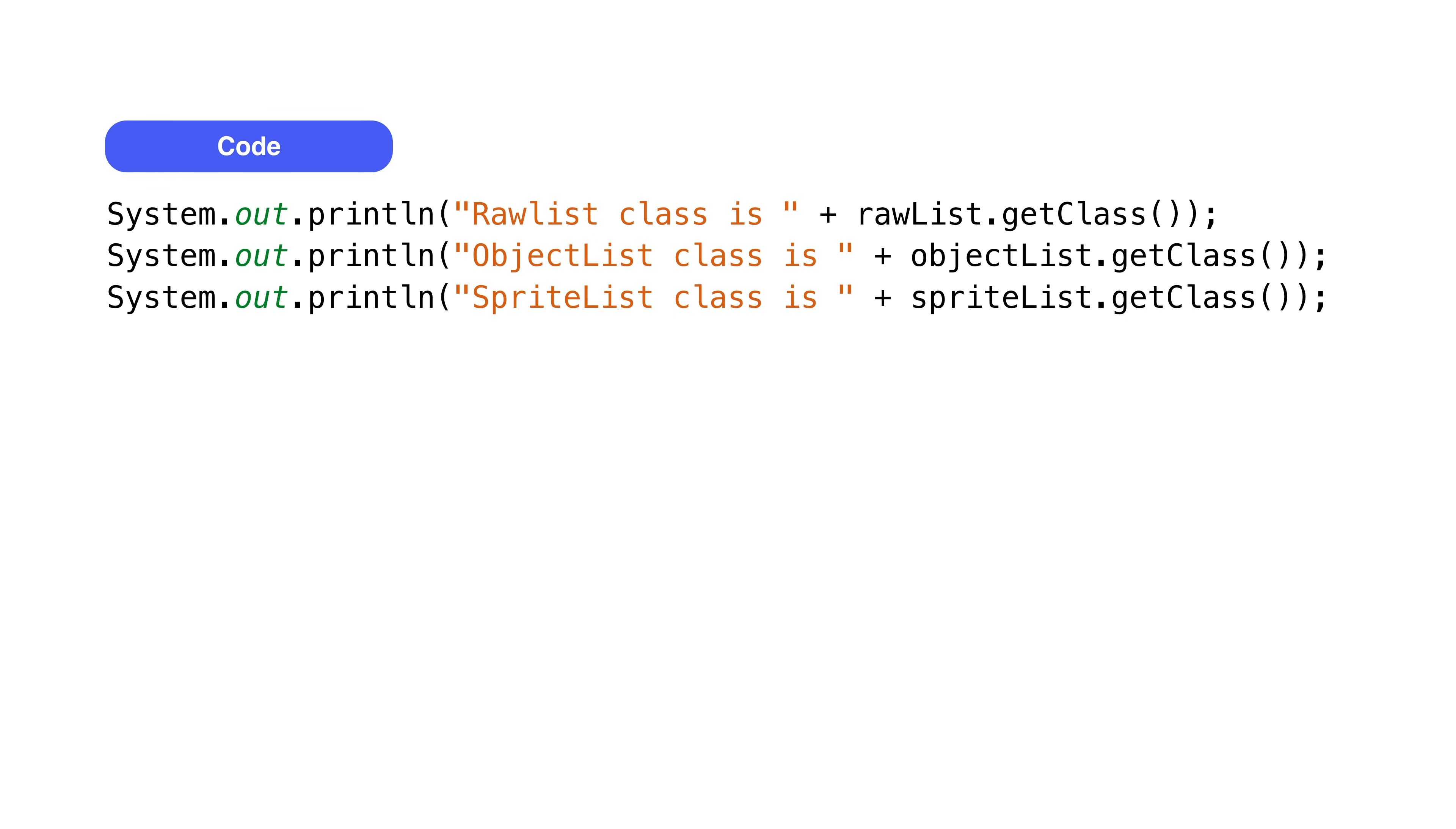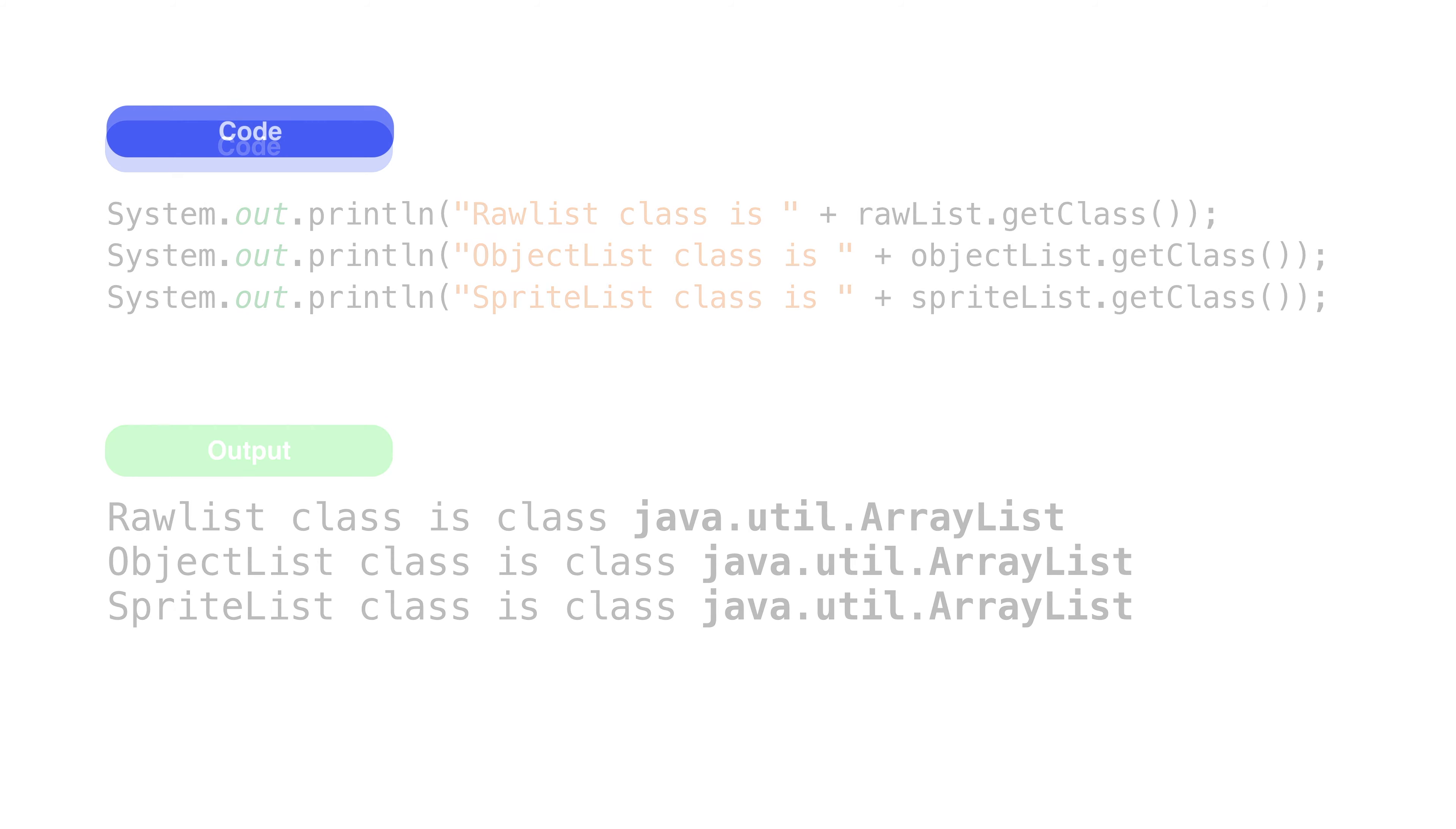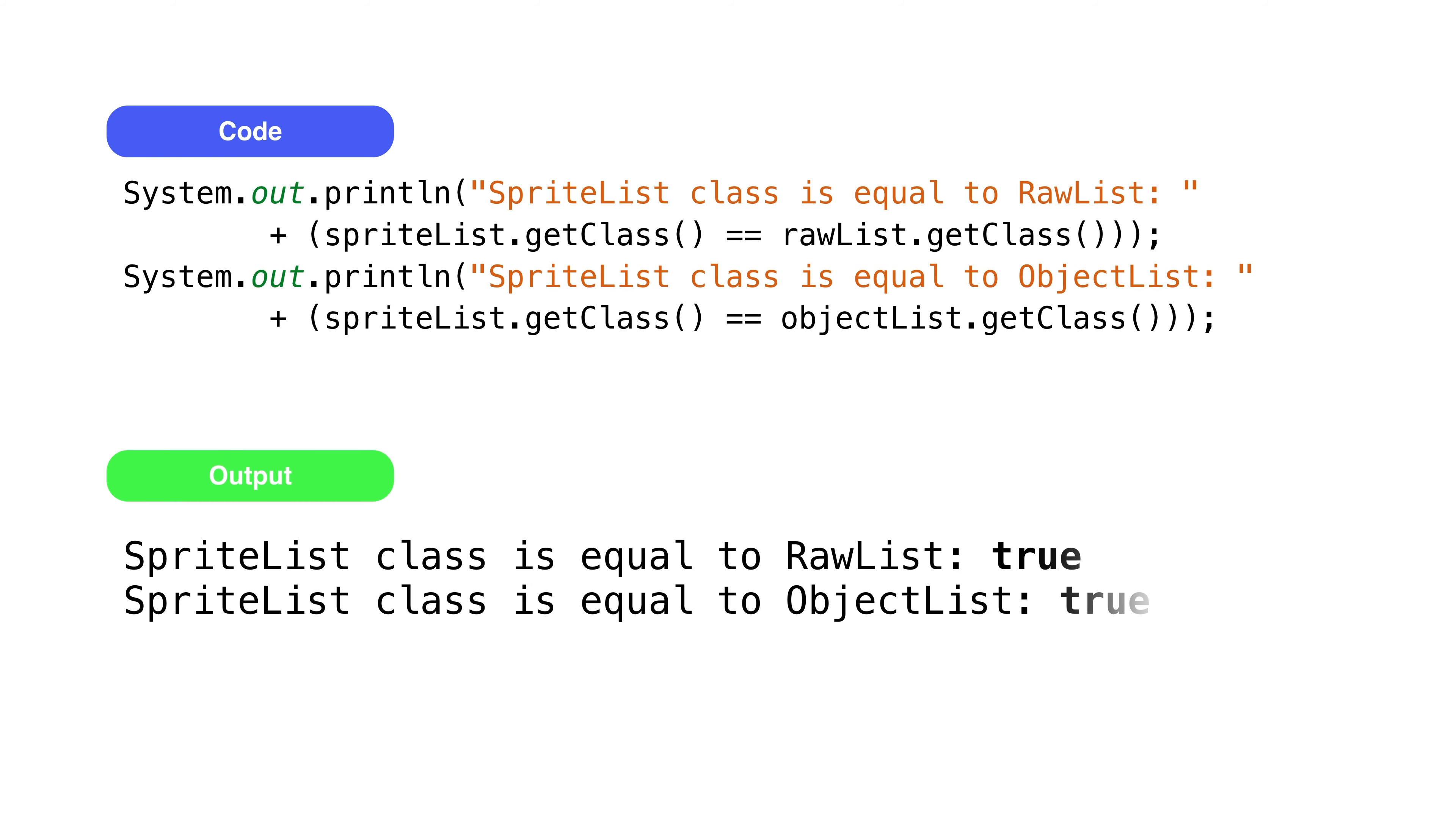Here's a weird bit. If we print out the class type for each list like this, it will print out this. Everything is an array list. We can even test the instances to see if the class types are equal, which I'll print out is true.